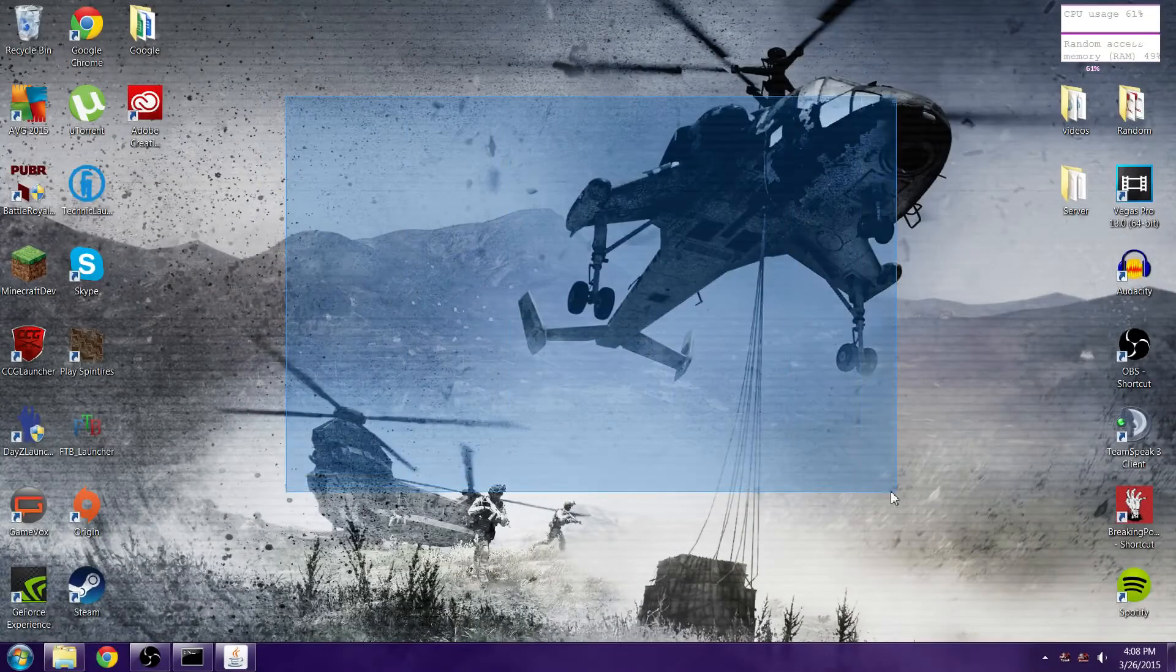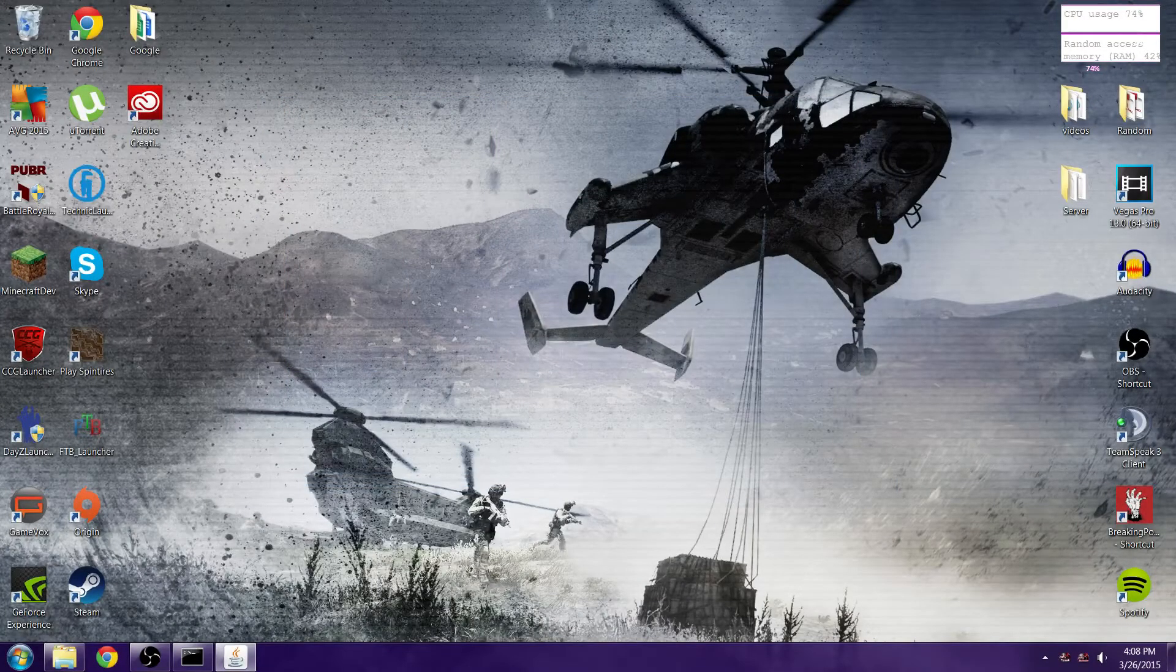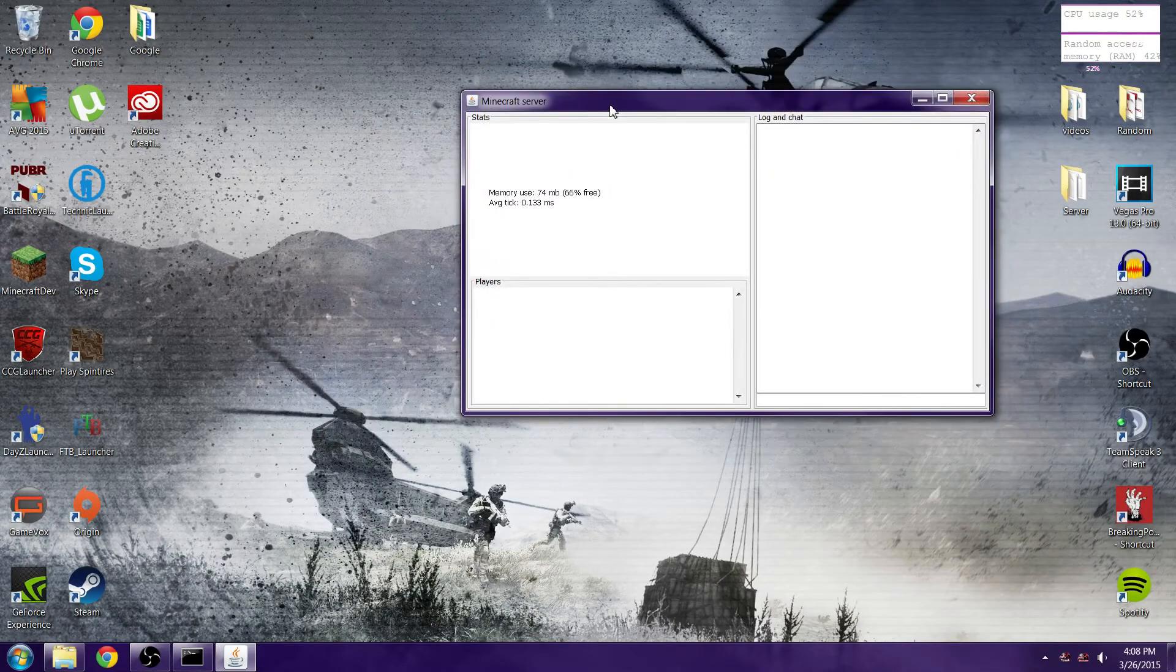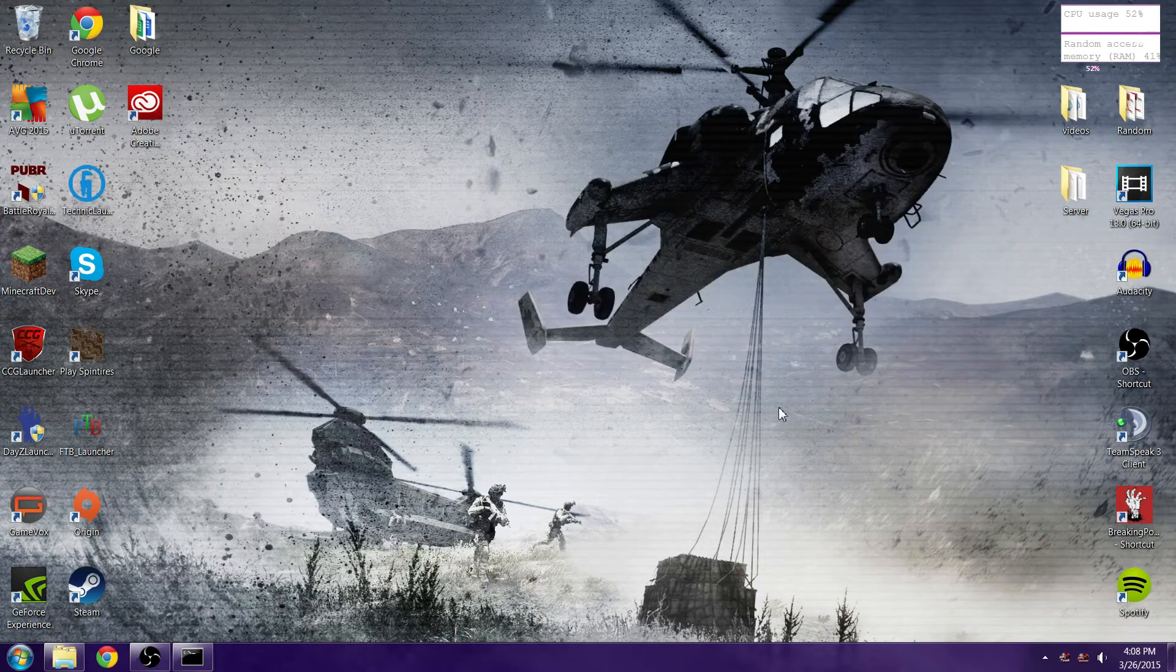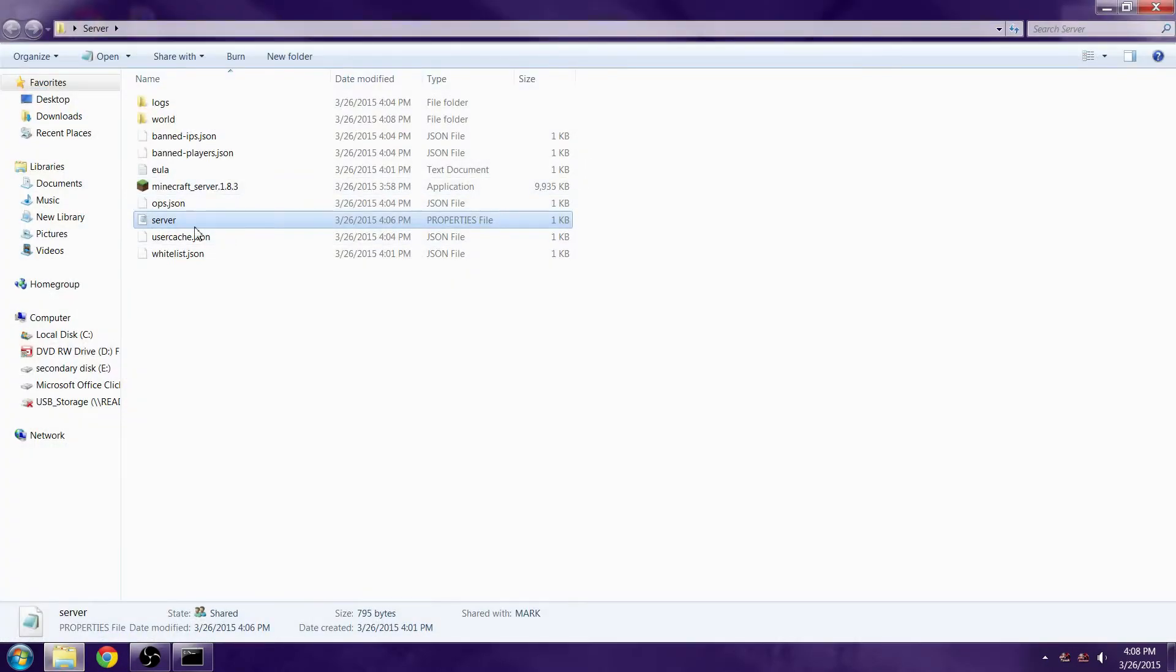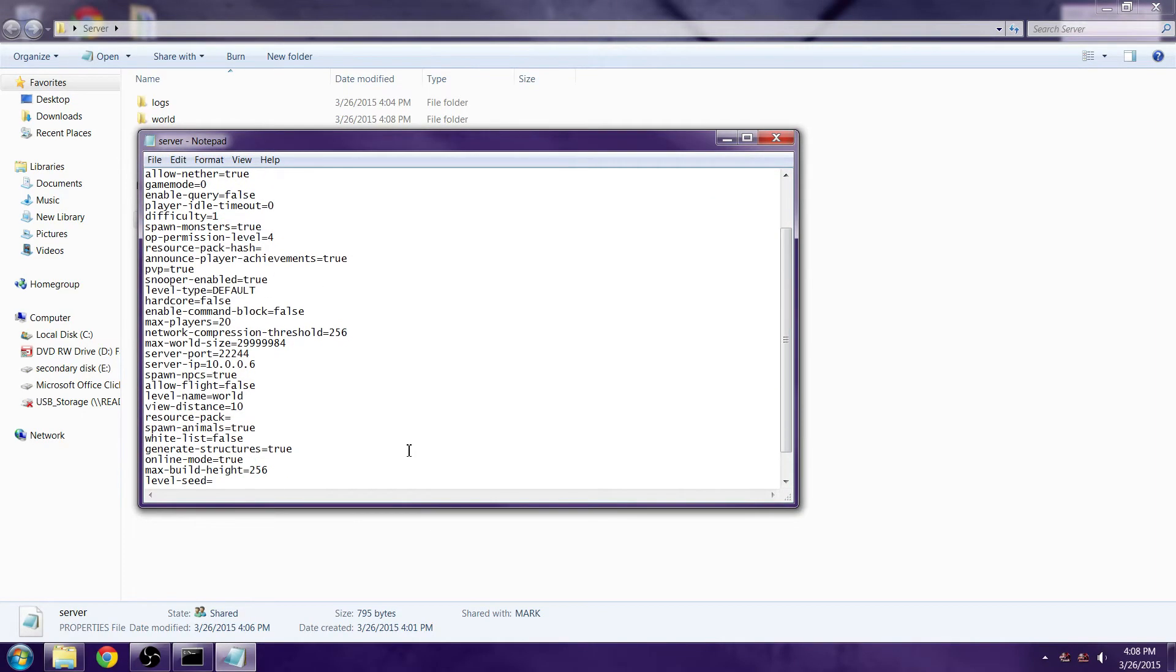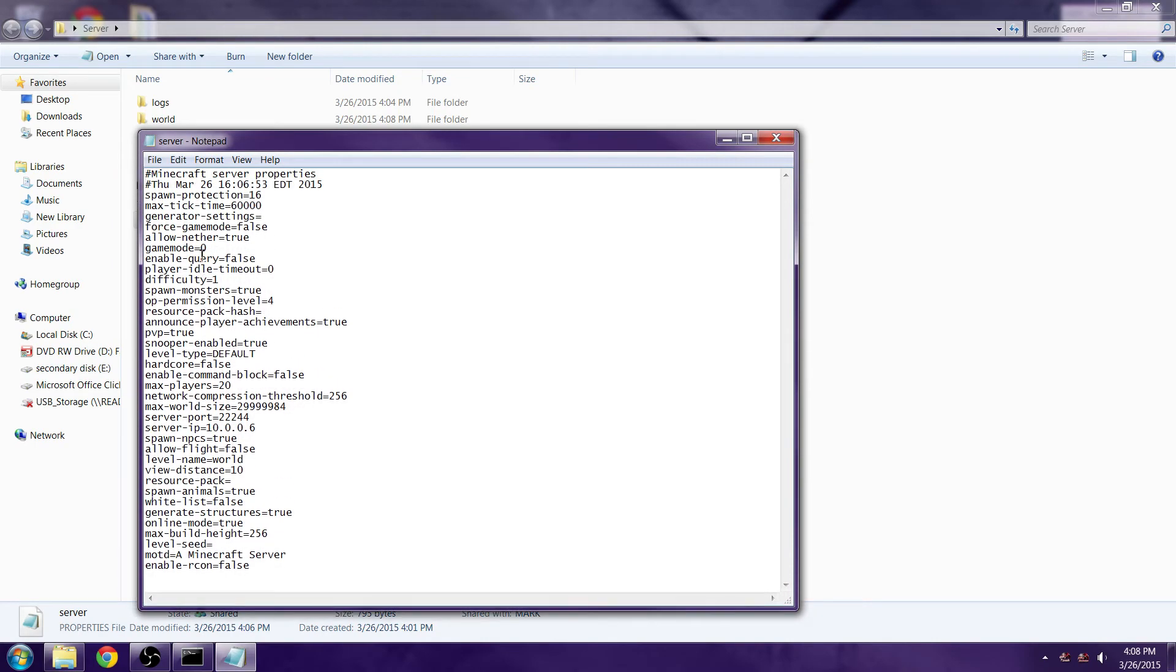That should be about it for the server. That took a lot quicker than I thought. That's how you make a Minecraft server in under 10 minutes. When you want to stop a server just type in 'stop.' The other options you have in here are all your basic options: flight, difficulties, allow nether, force game mode, stuff like that.